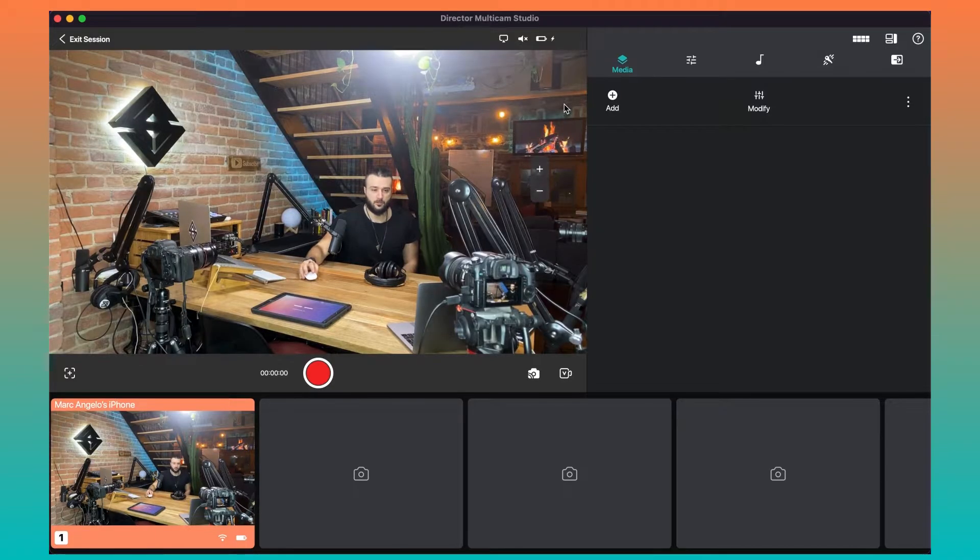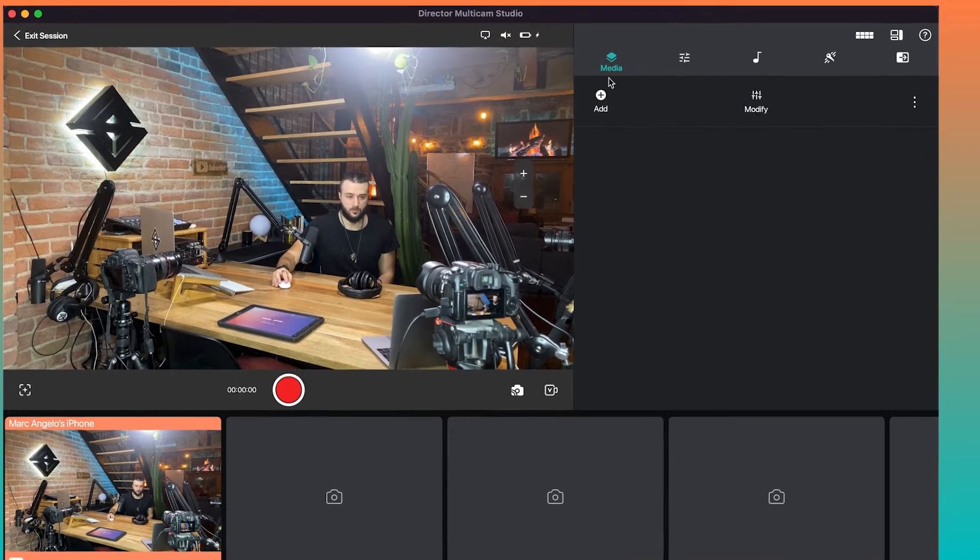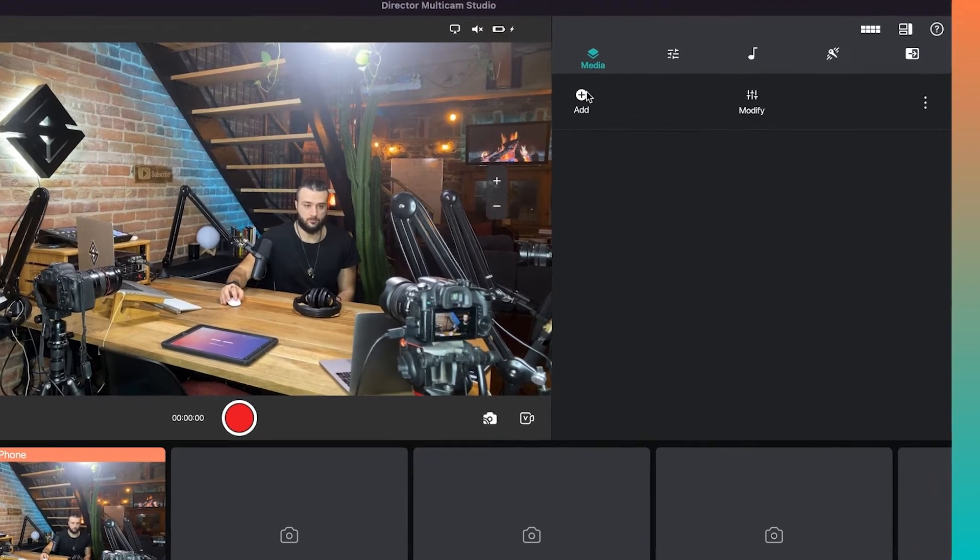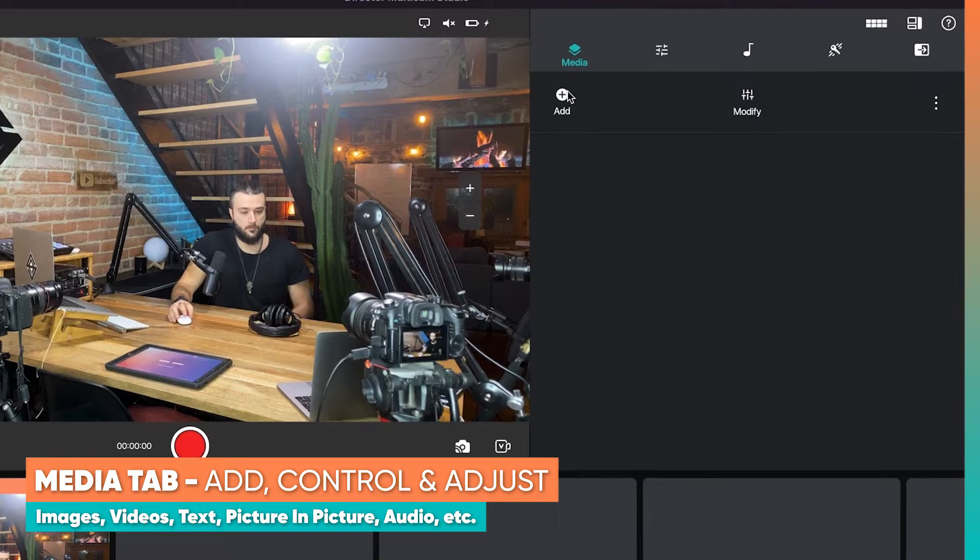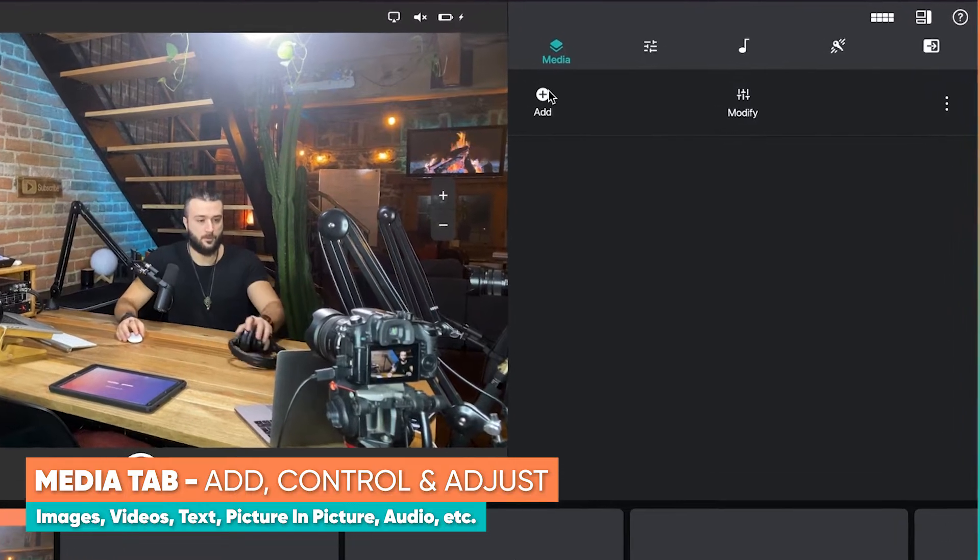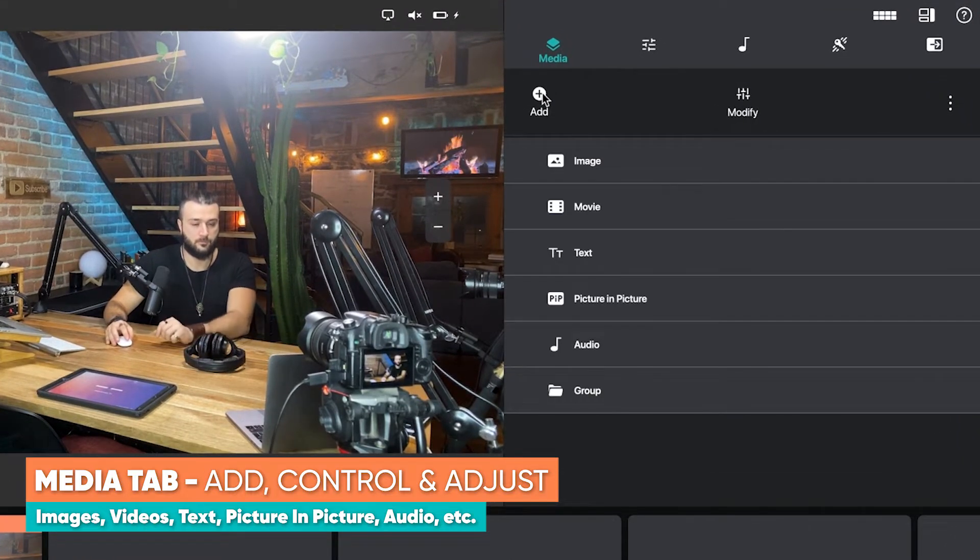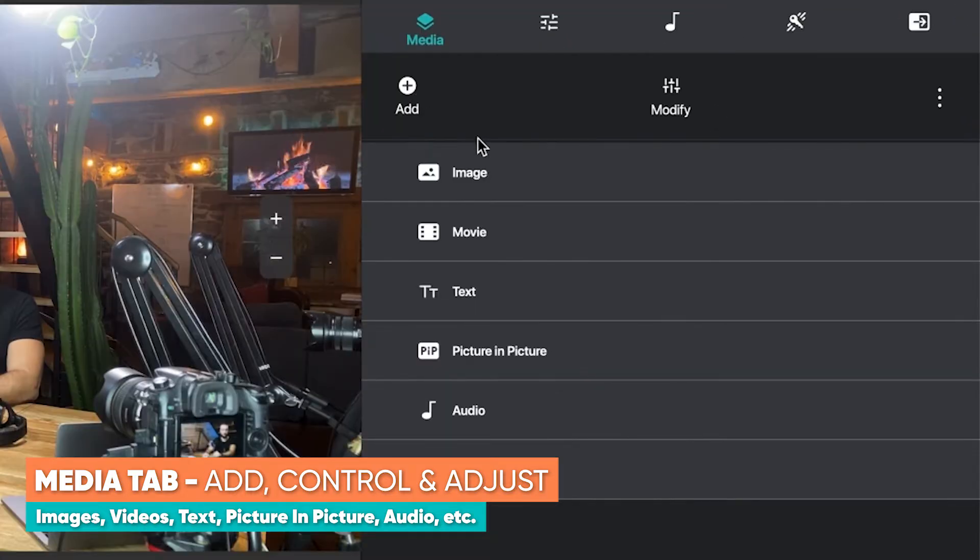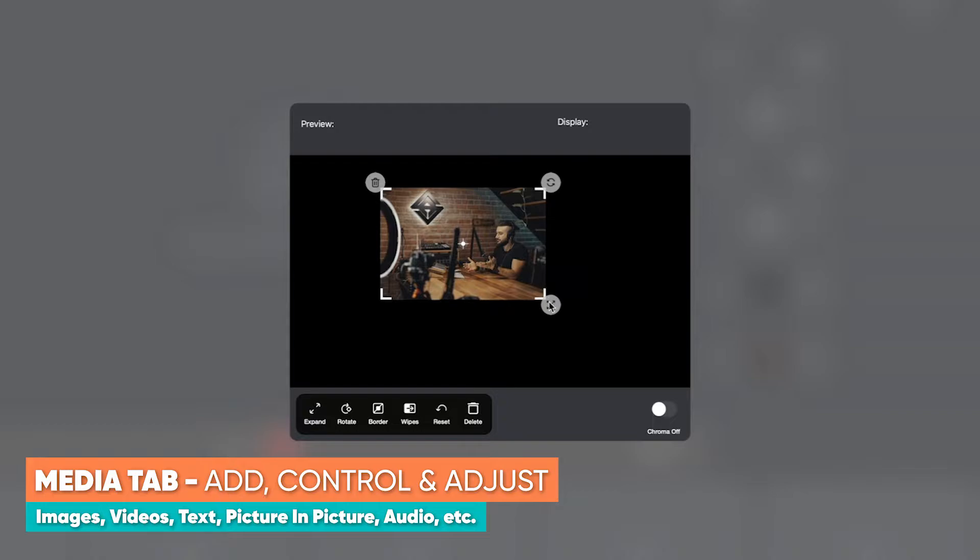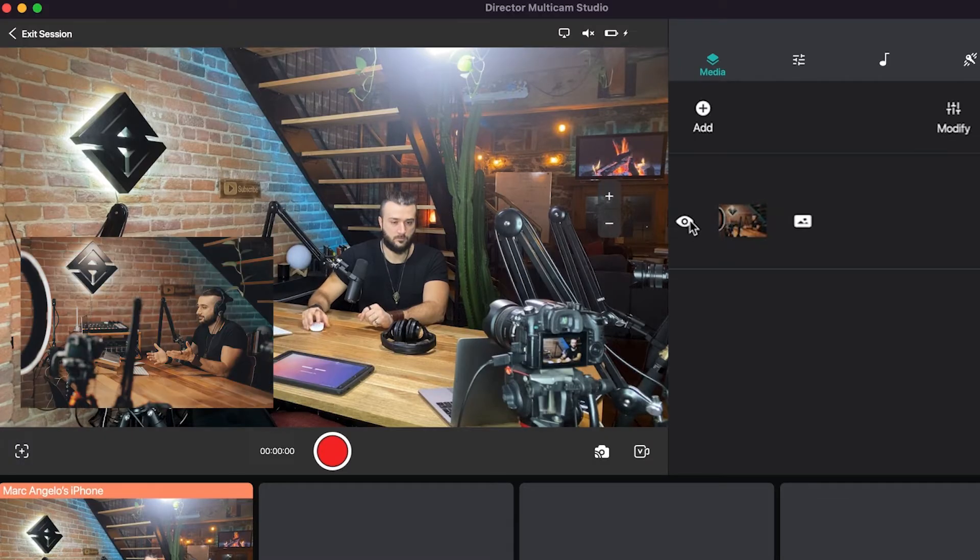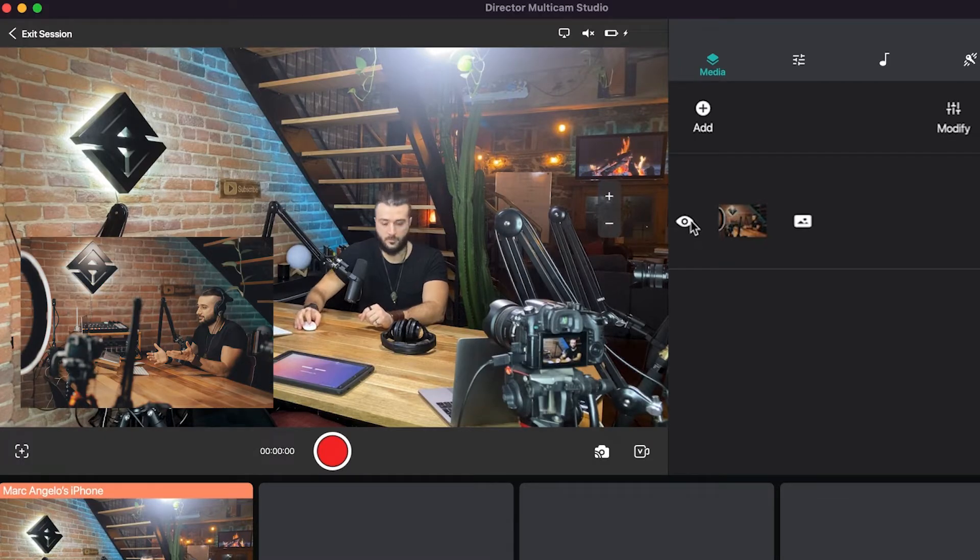On the right hand side of your screen you'll find the media mixing tabs and panels. With the first tab, media, you'll be able to easily add, control and adjust things like image files which allow you to screen share or show something in the bottom corner of your image.